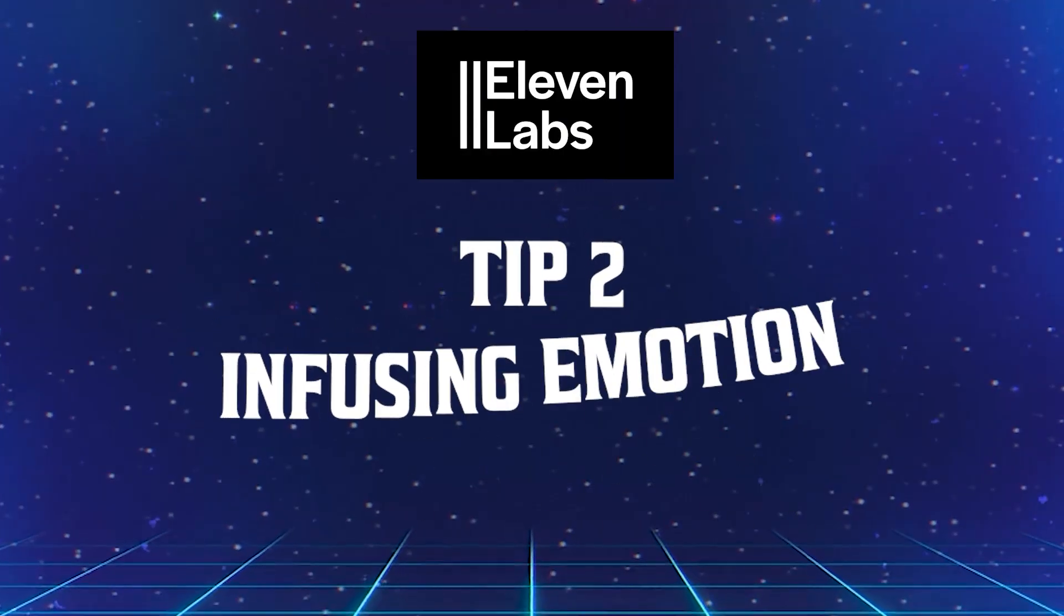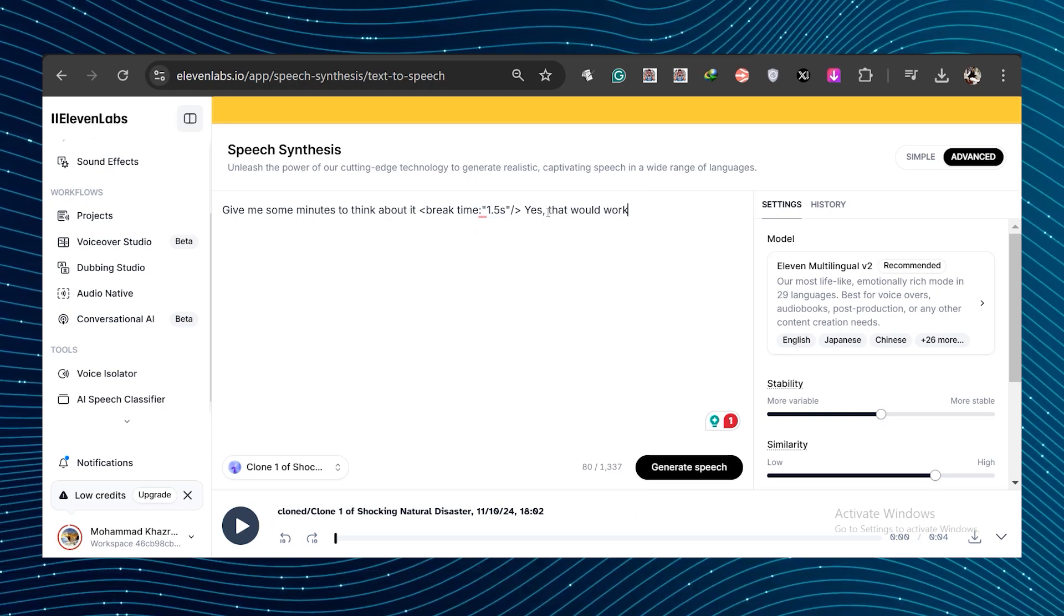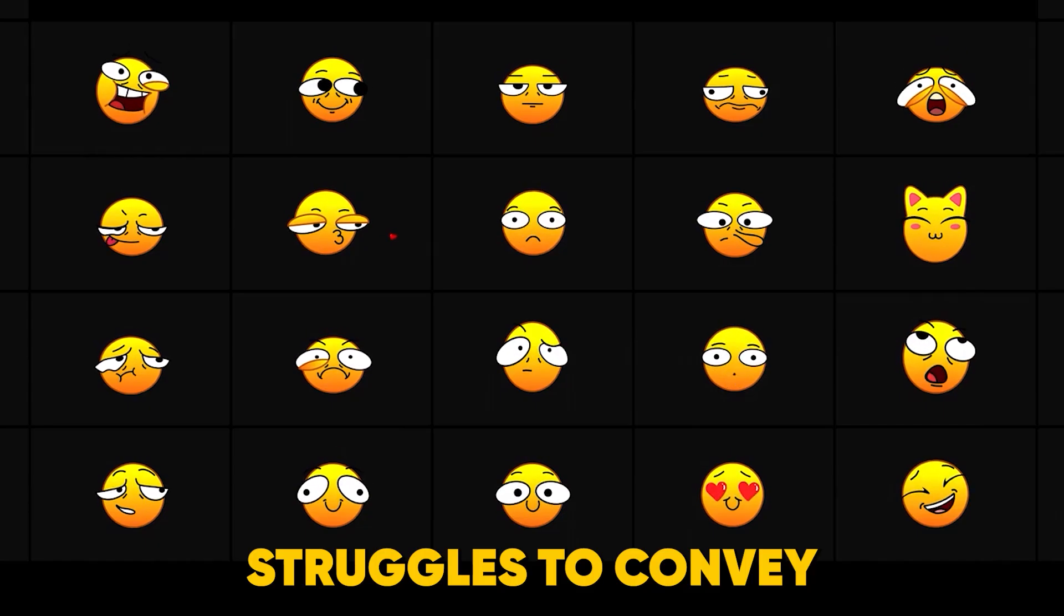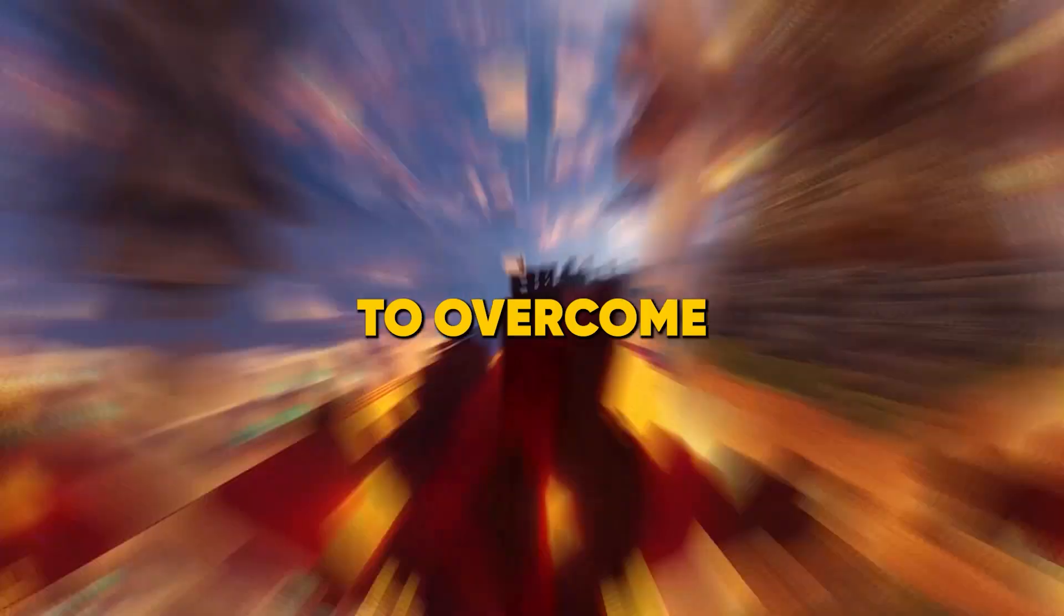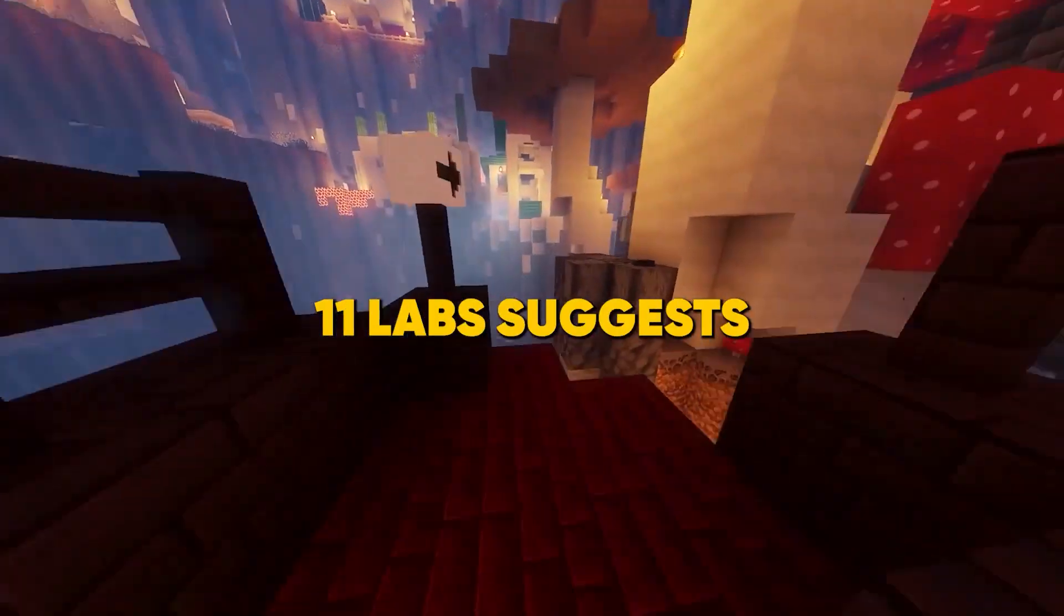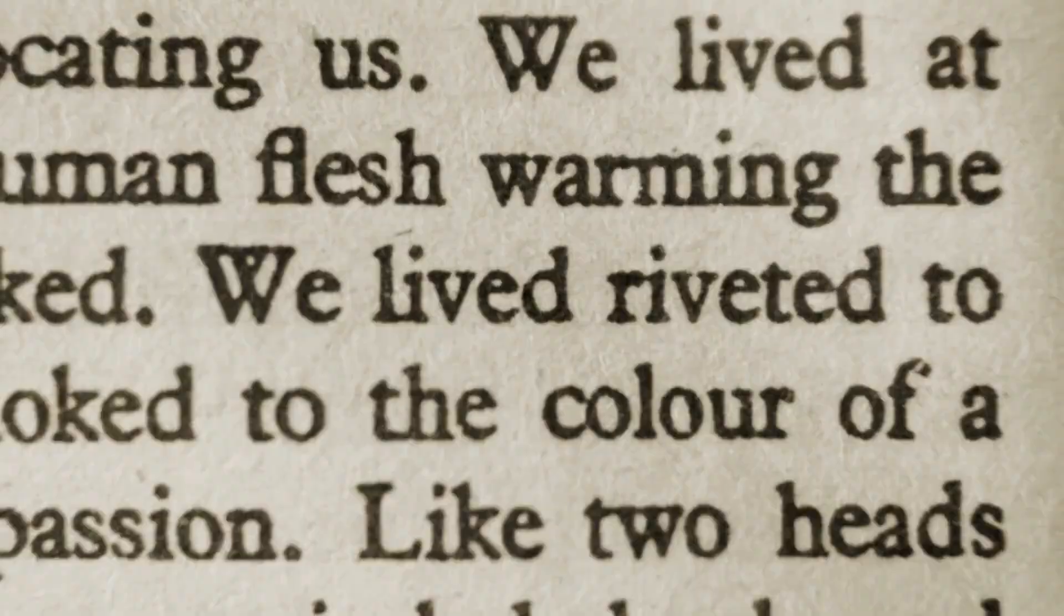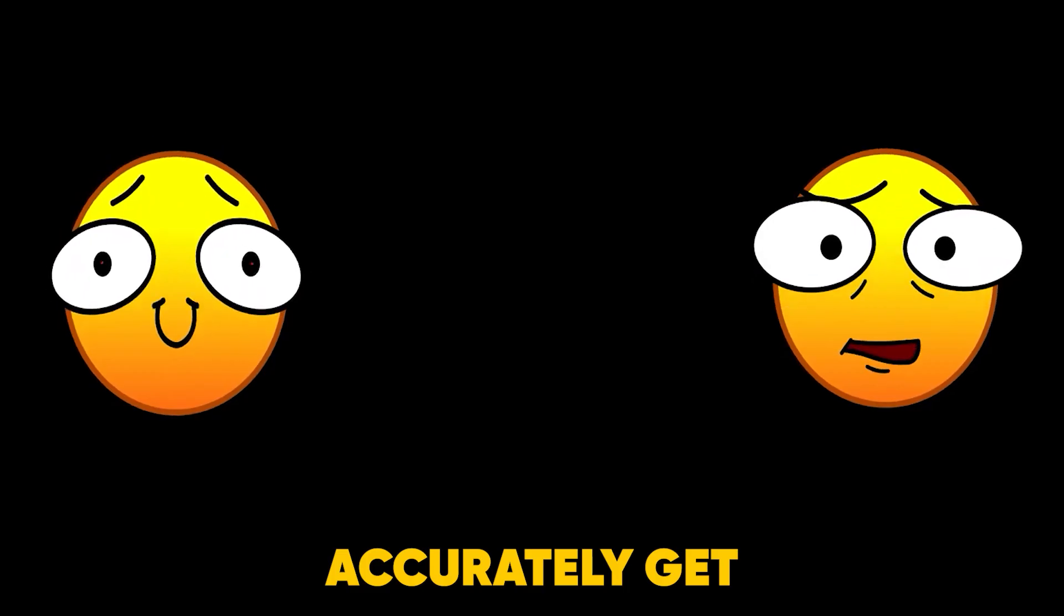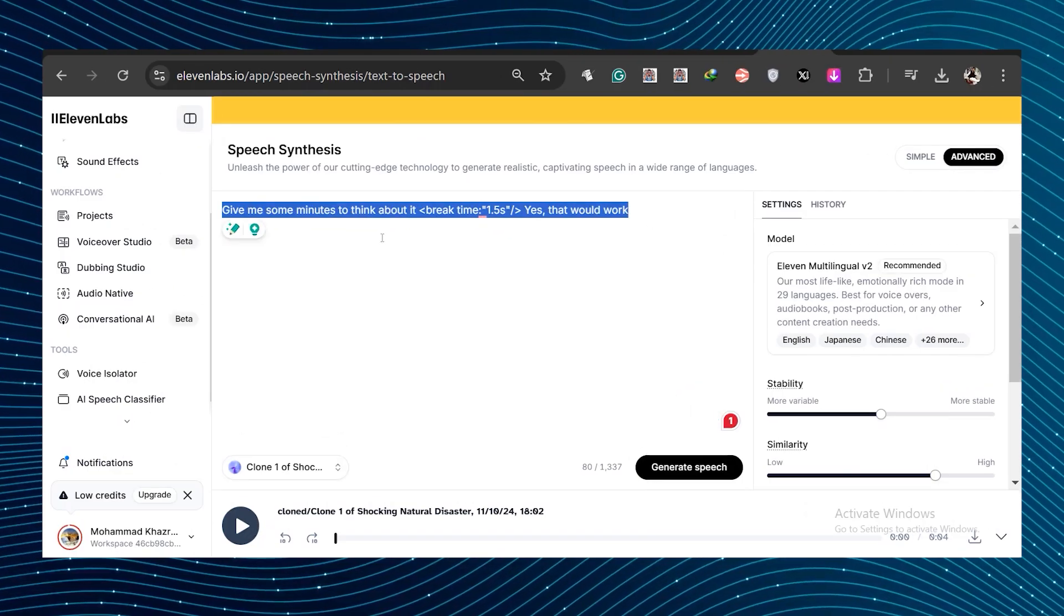Tip two, infusing emotion. Even after perfecting your pauses, you might find that Eleven Labs struggles to convey the right emotions in its AI-generated voices. To overcome this challenge, remember that Eleven Labs suggests crafting your sentences as if you were writing a book if you want to accurately get the correct emotion. So let me show you how that works now.